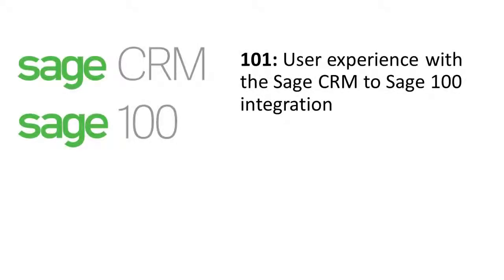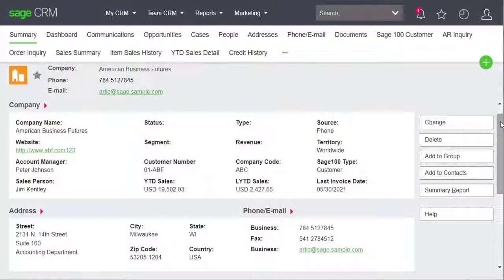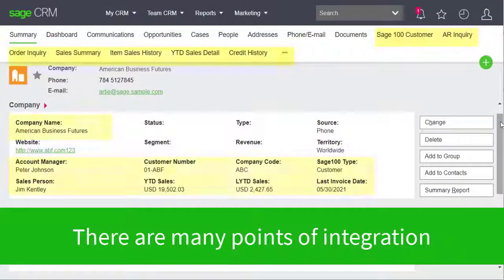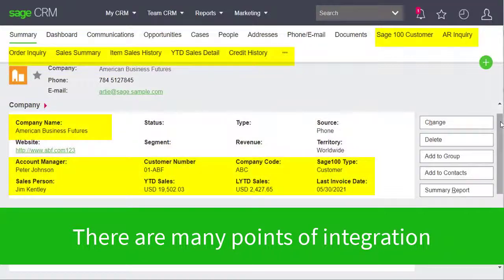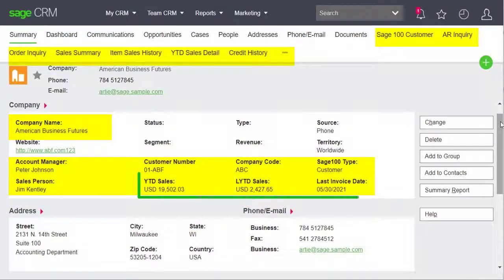This video provides an overview of the user experience related to the Sage CRM integration with Sage 100. Let's bring up a customer record called American Business Futures. On the company summary screen, there are many points of integration, but I'll start by pointing out these three fields.